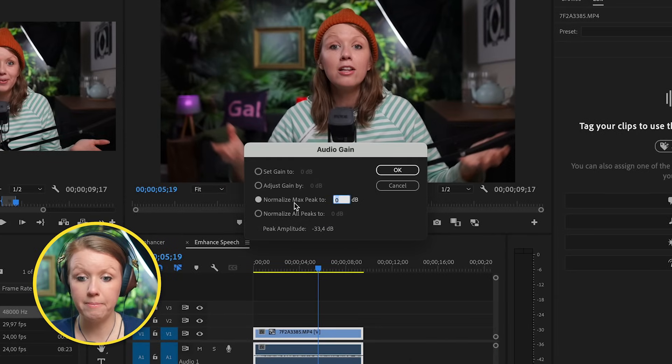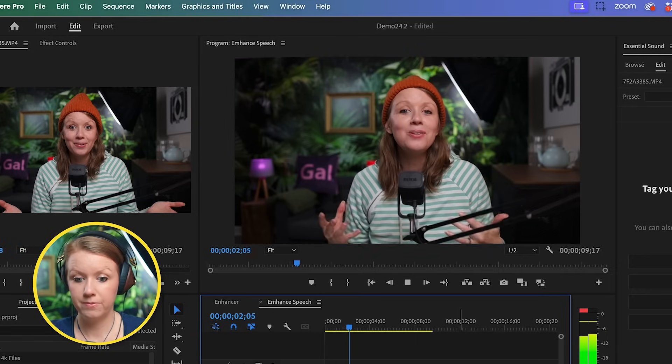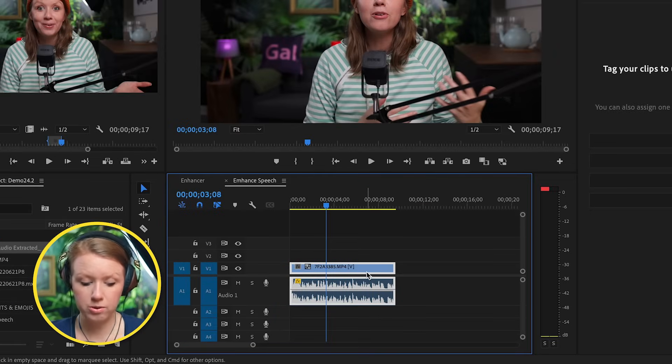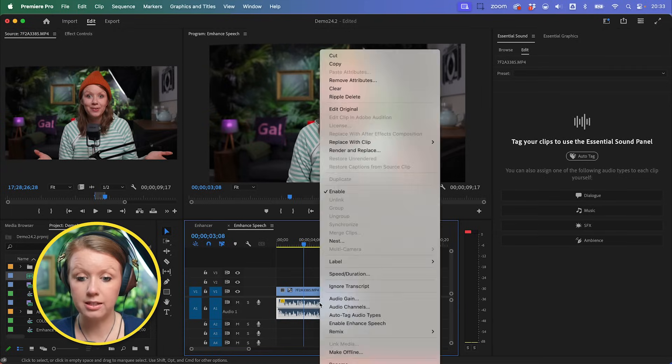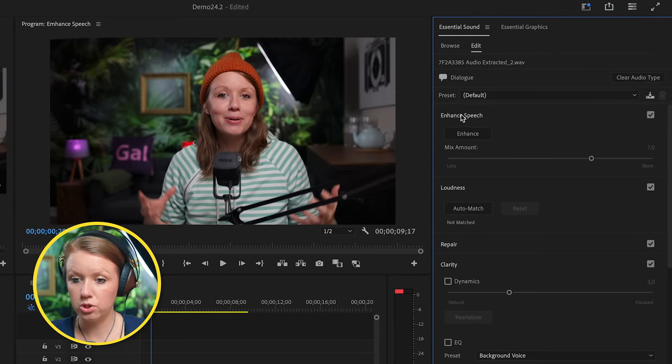What we can do first is normalize the audio. Press G on your keyboard to bring up Audio Gain, and normalize the max peak to zero, then press OK. You can hear the audio doesn't sound great but it's a lot louder, so there's more information for Enhanced Speech to work with. But before using it, we first need to render and replace our audio. Press Command+L or Ctrl+L to delink it, then right-click the audio clip and select Render and Replace — that burns in the gain.